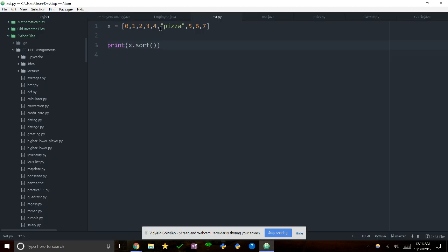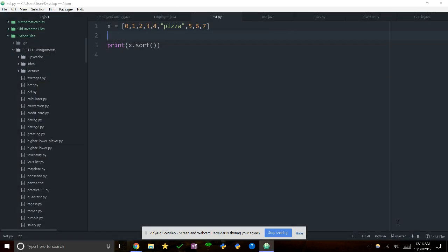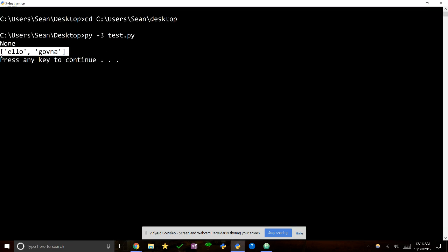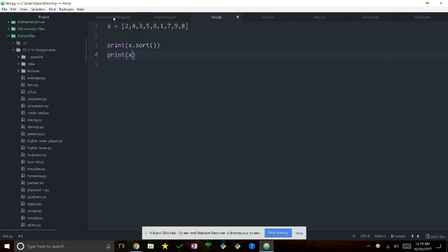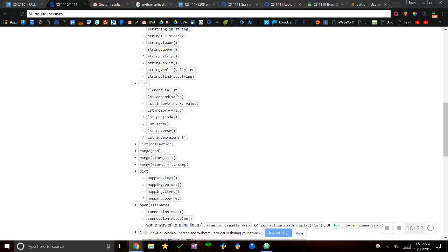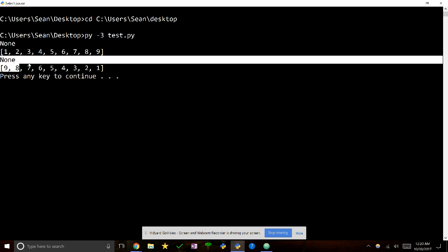Now list.sort. If you try to call this with pizza in there, you'll get an error because you can't compare strings and ints with less than. So if we do x.sort on a list of numbers, this is another one that prints None but sorts the list in place. And if we want descending order, we can use x.reverse — that also returns None but reverses the list. So: None then sorted order, None then reversed order.